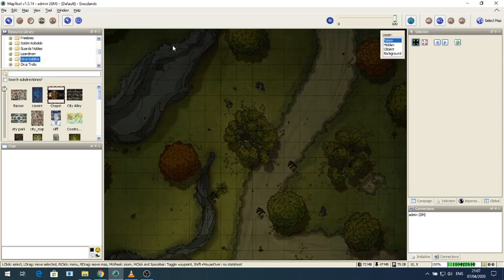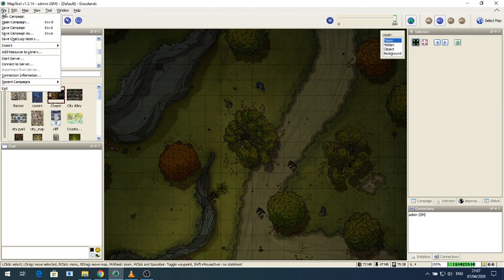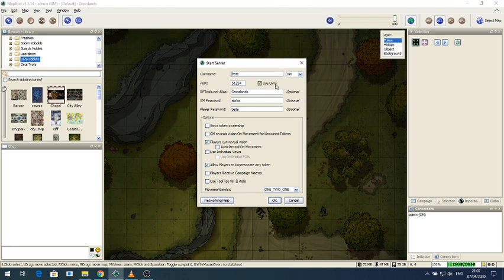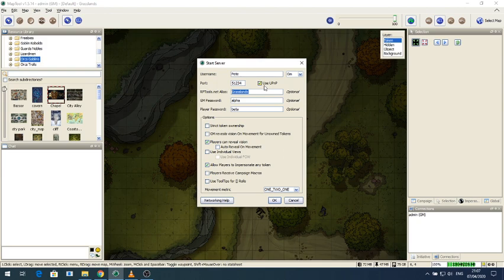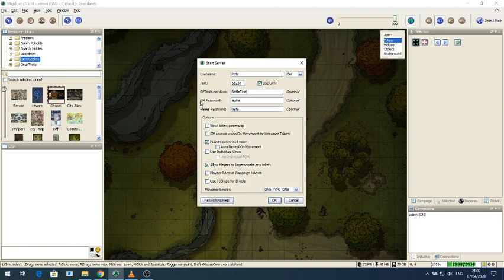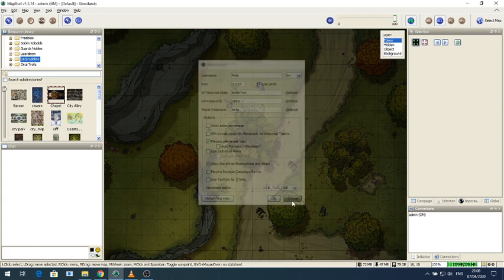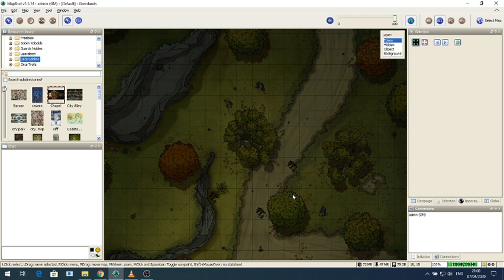Now we need to share this game with our players. So we go up to the File menu. And that's the GM. You click on Start Server. And you put your username and set yourself as GM. Leave the port as it is. And then you want to make sure the Use UPNP is ticked. This will make it a lot easier to connect. The RP Tools Alias is the name of your game. This is set up with Grasslands. So we'll call this Battle Test. There we go. So that's the name. That's the game the players are going to join. We set our GM password and we set a password for our players. If you want the GM to join, you give them that password. Make sure Strict Token Ownership is unticked. Click OK. And that will start the game off. And you are now hosting the game.